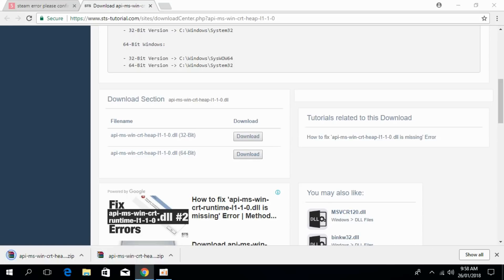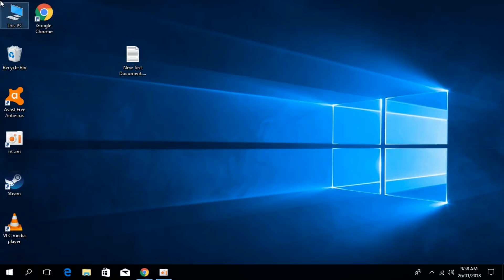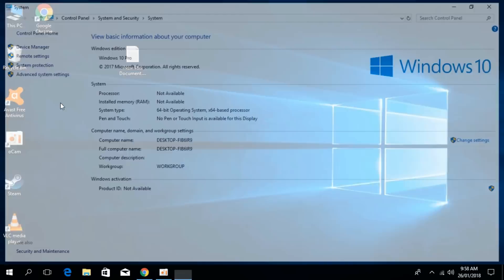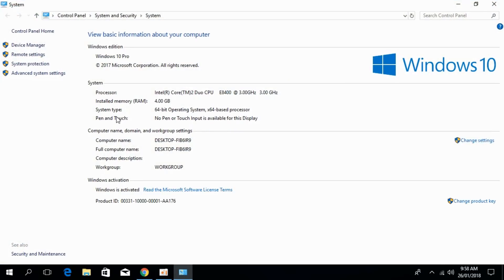Once downloaded, go to your desktop, right-click on PC, and click Properties. Here, under system type, you can see whether you have a 32-bit or 64-bit system.